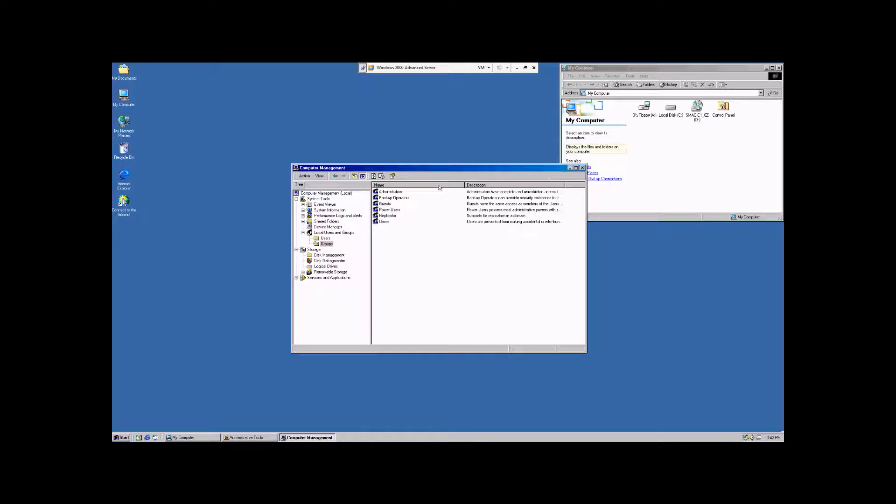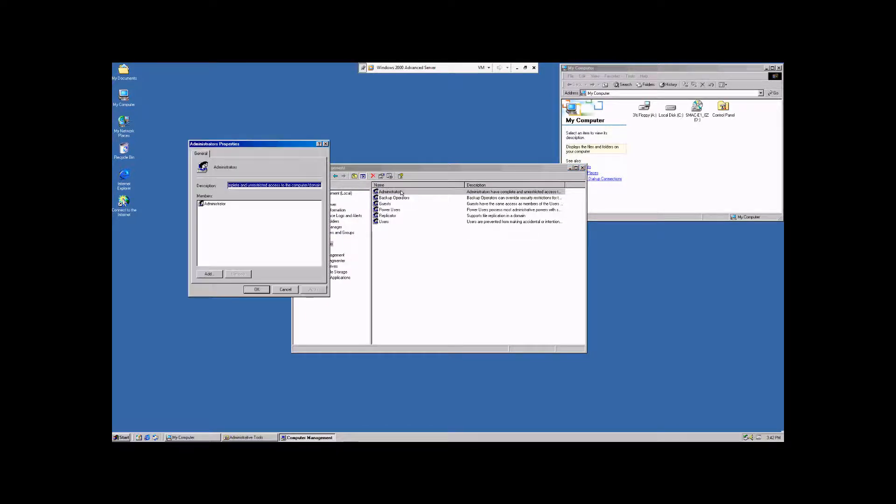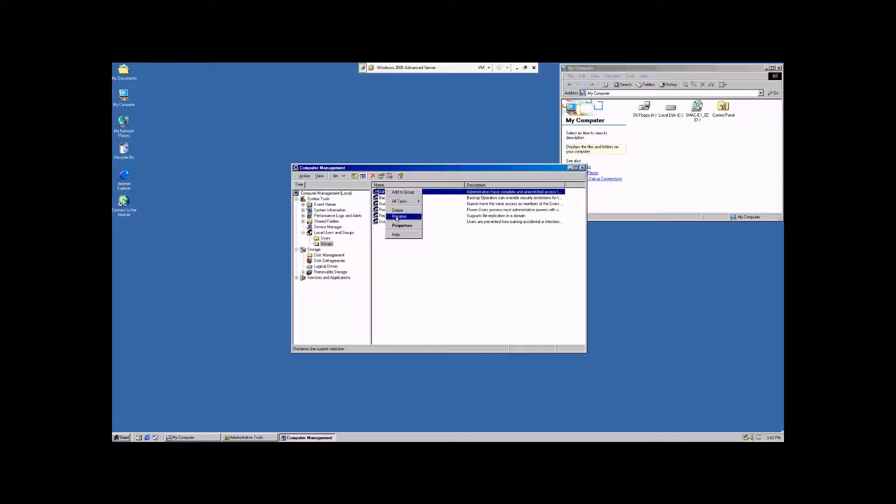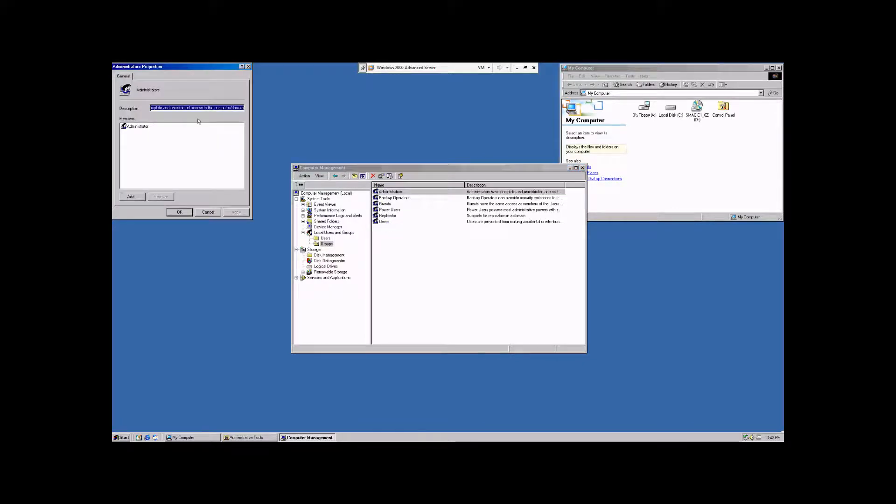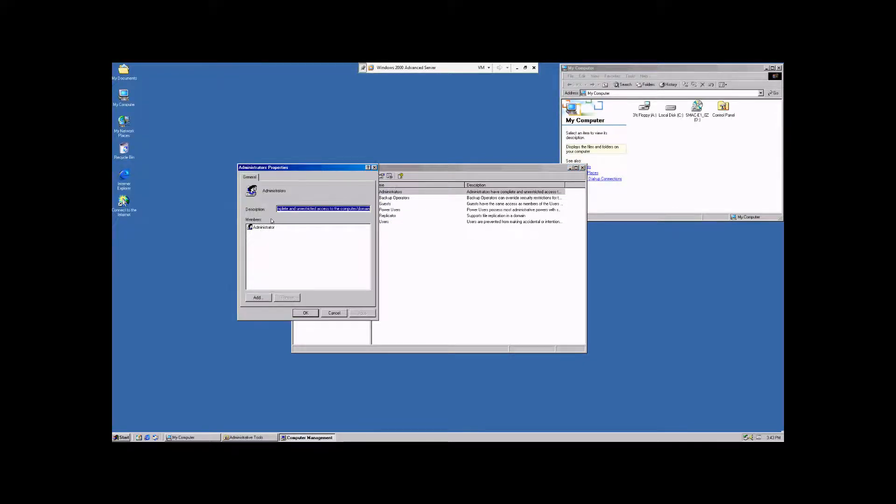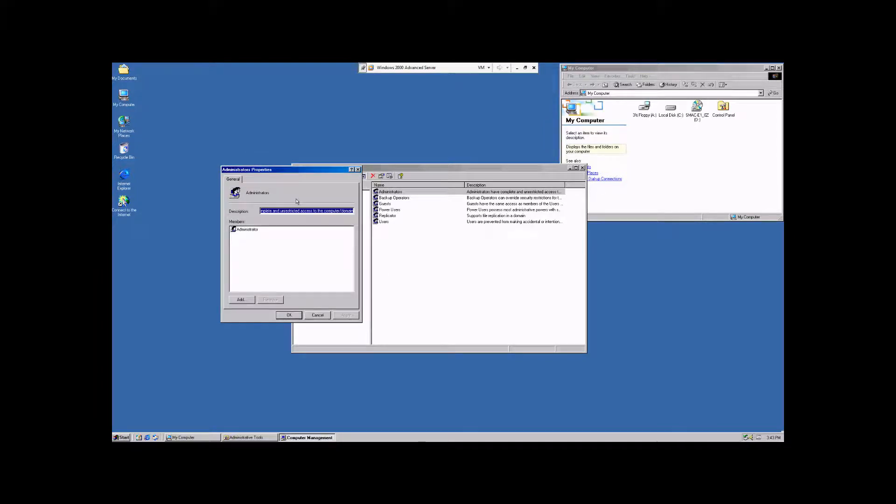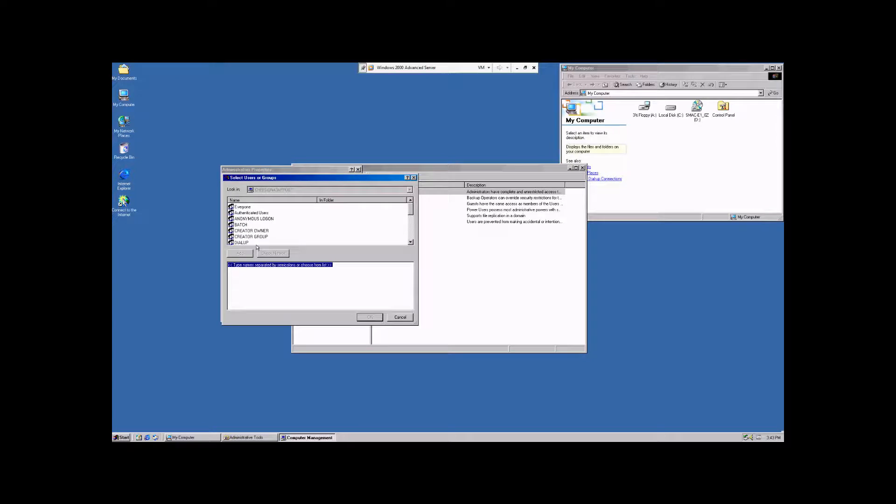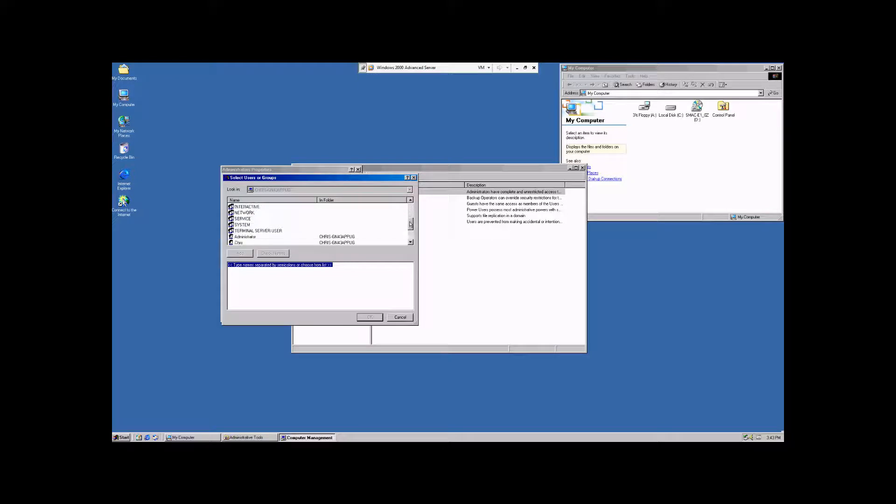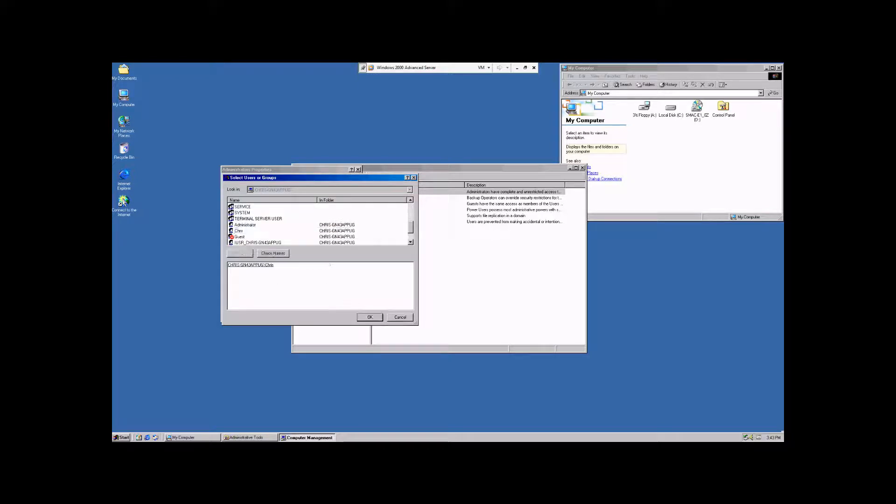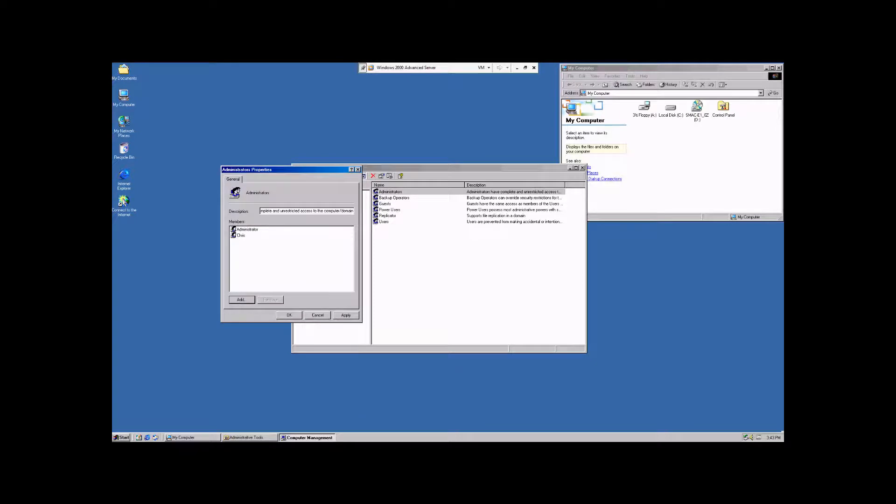To edit these, you can either double click on them, or you can right-click and go to properties. Once in the properties menu, you can change the description, as well as add user accounts to this group. So we're going to go down here and add Chris, hit add, and hit OK. And you'll notice that Chris has now been added to the administrators group. And we'll hit OK.